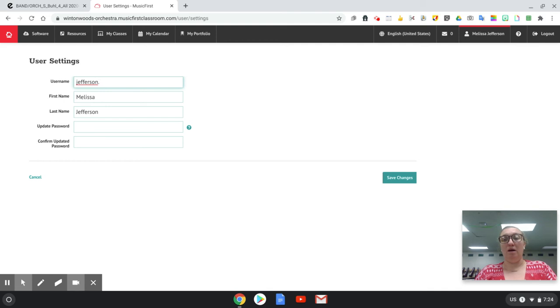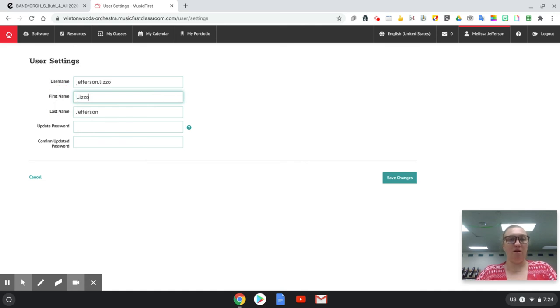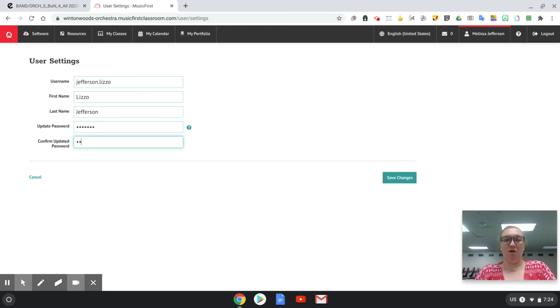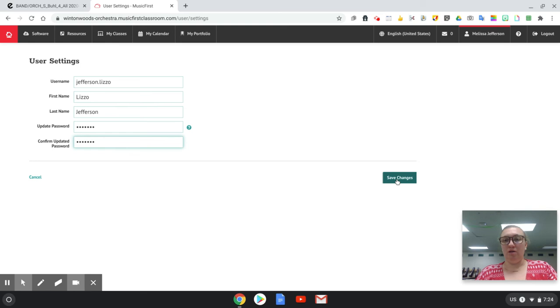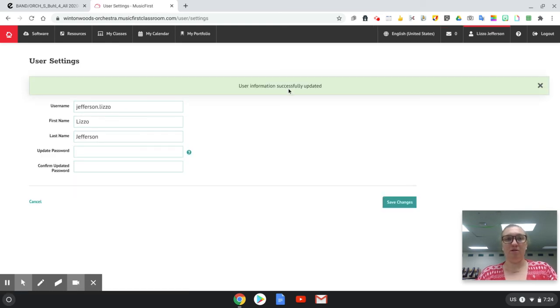So I'm going to put the first name, the name that this person typically goes by in here. Then update the password. Like I said, something that you will remember. Then you're going to come over here. Click save changes.